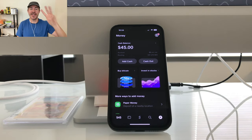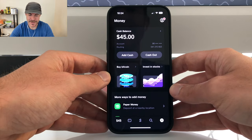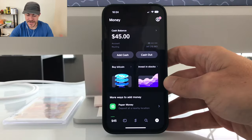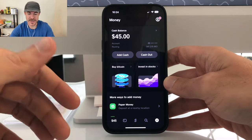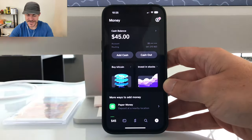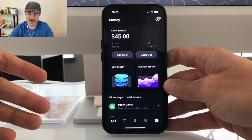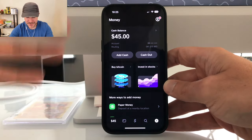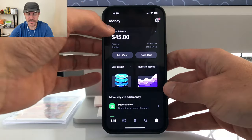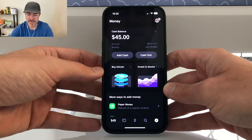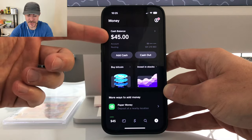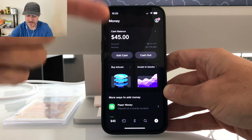Here we are on Cash App on the cash balance screen — this is the home screen. In order to get here you need to download Cash App, sign up, and fill out all the information. When you first sign up you'll have zero dollars in your cash balance. You can see I have $45 in here, so I've earned all of this money.